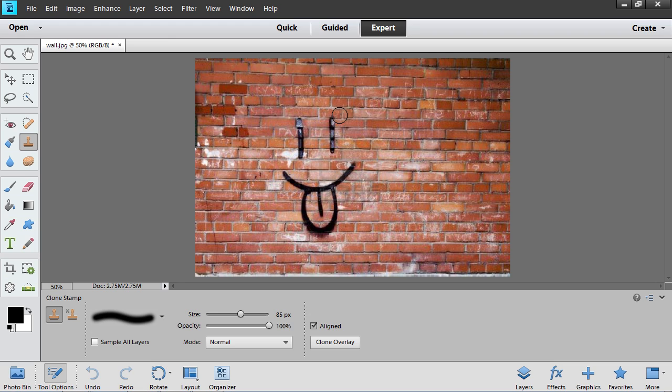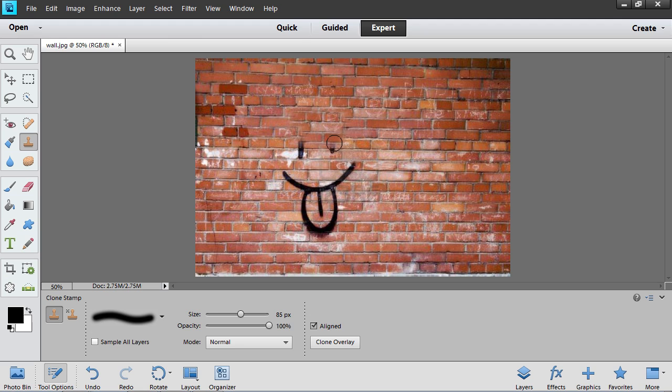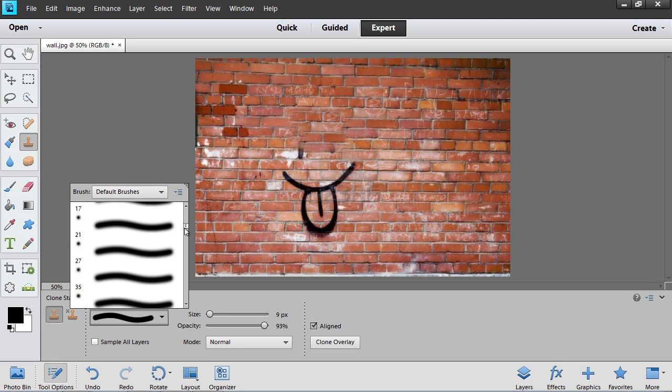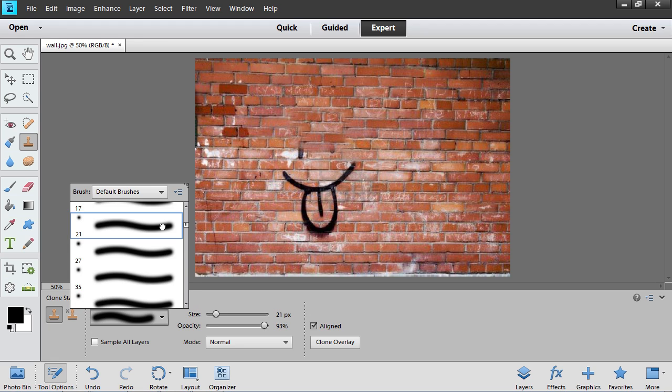Then move the tool over the image while holding the left mouse button to copy the image texture to the required area. You can change tool size, tool opacity, and brush sample to achieve better results.